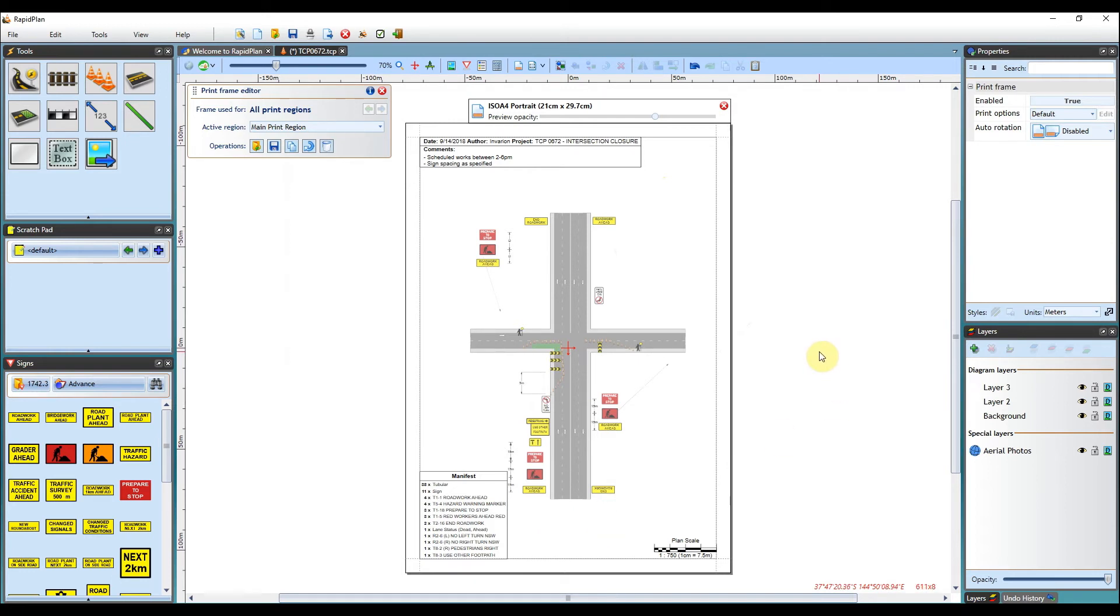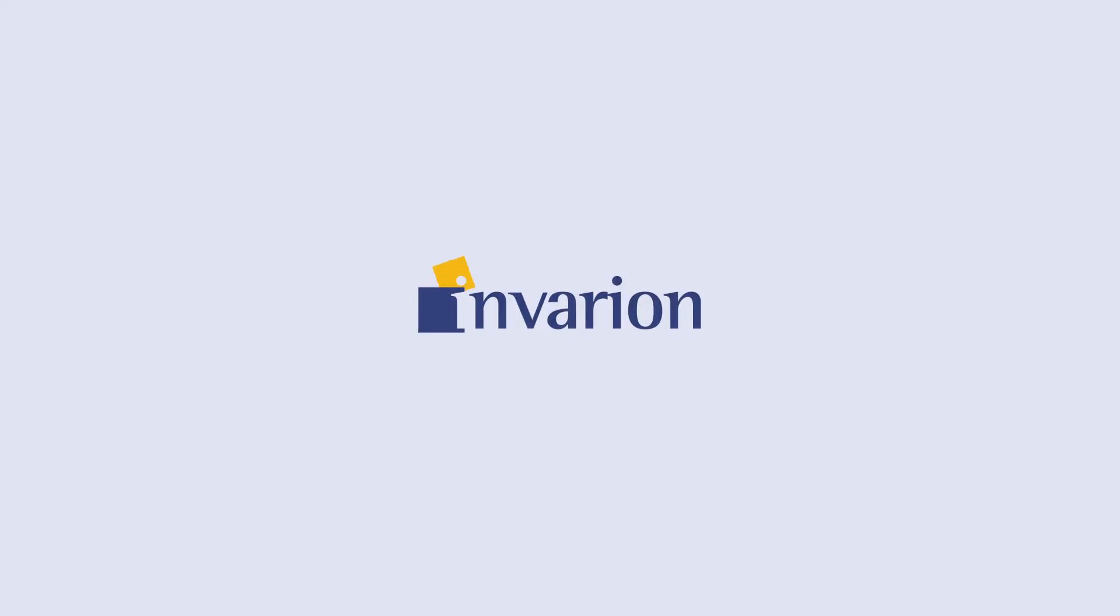That sums up the tutorial on using print frames. Thanks for watching. Please subscribe below to keep updated on new videos for RapidPlan. See you.